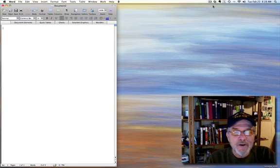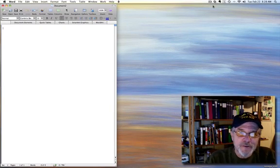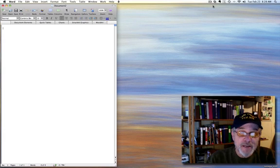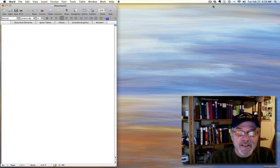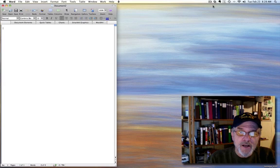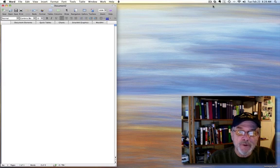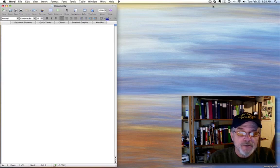Good morning. We're going to attempt this morning, by means of this screencast, to demonstrate how to create and upload a simple web page using Microsoft Word.